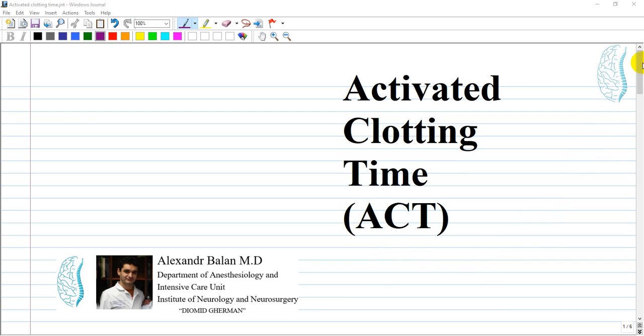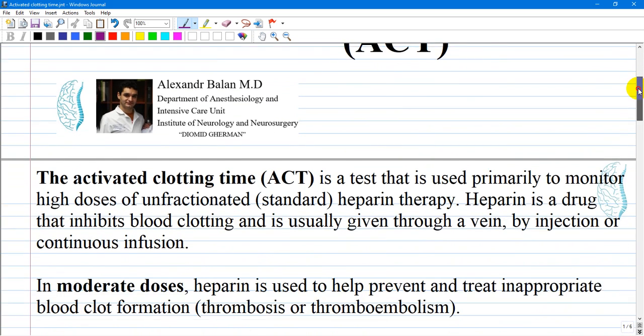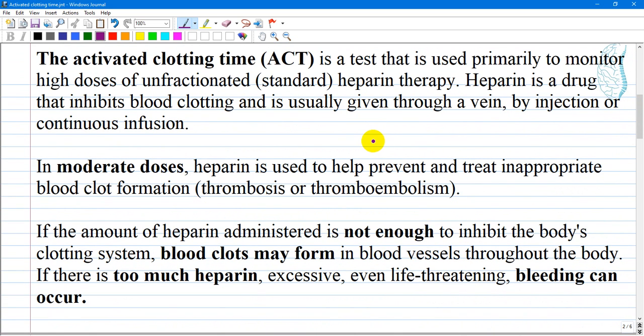Activated clotting time, or ACT, is a test used primarily to monitor high doses of unfractionated standard heparin therapy. Heparin is a drug that inhibits blood clotting and is usually given through a vein by injection or continuous infusion, not subcutaneously. The relationship between intravenous administration and activated clotting time is that ACT is testing acute changes in heparin administration.